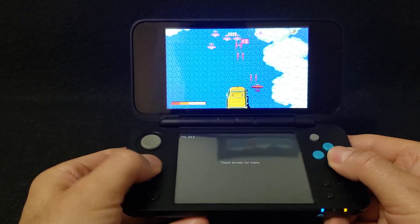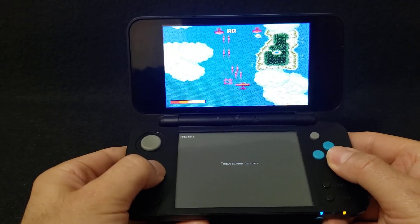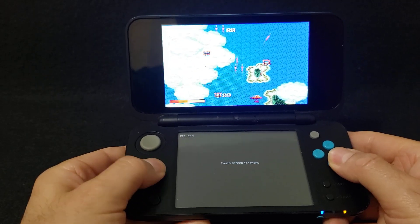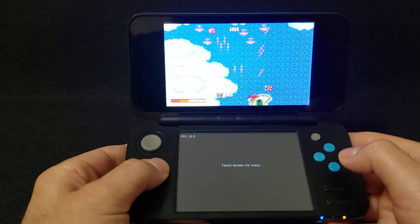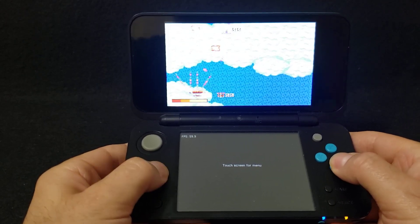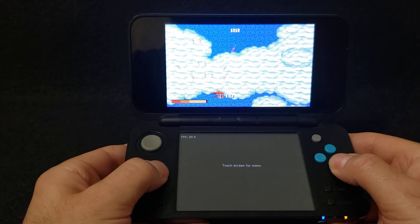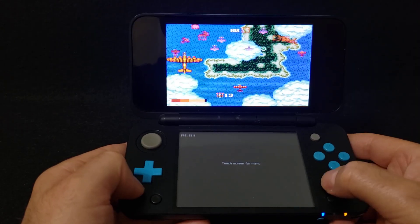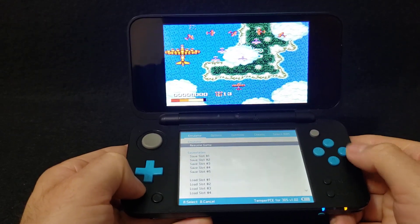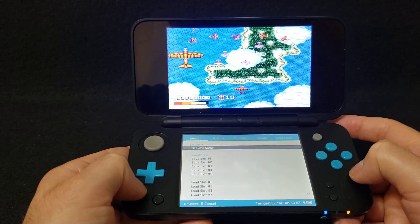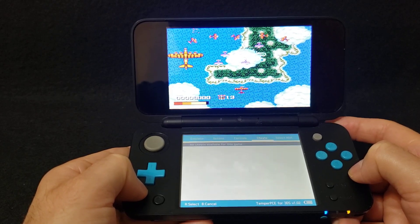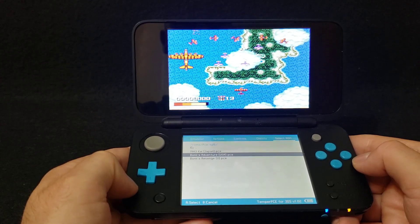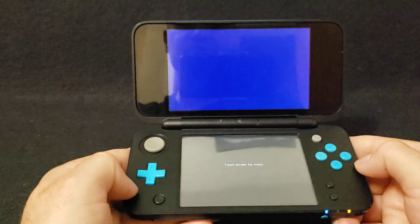This should run pretty much every game in the library. To load another game, just tap the screen and scroll over with the R1 button to where it says 'Select ROM'. Select your ROM — we're going to do Bonk's Adventure — press A and it should load right away.